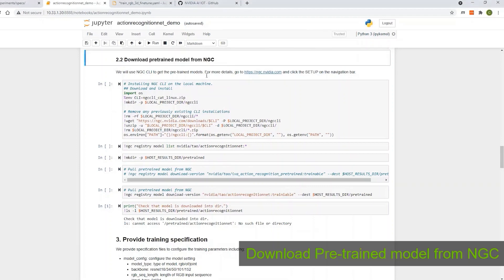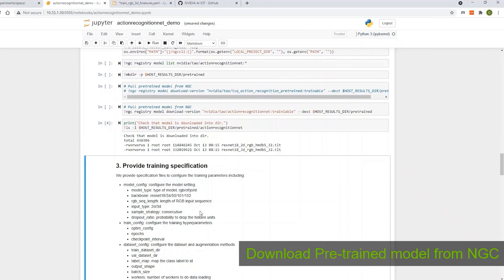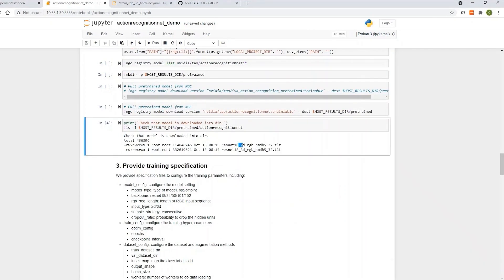Next, download the pre-trained model from NGC. We've provided a 2D and a 3D model. For this demo, we'll use the 3D action recognition model.